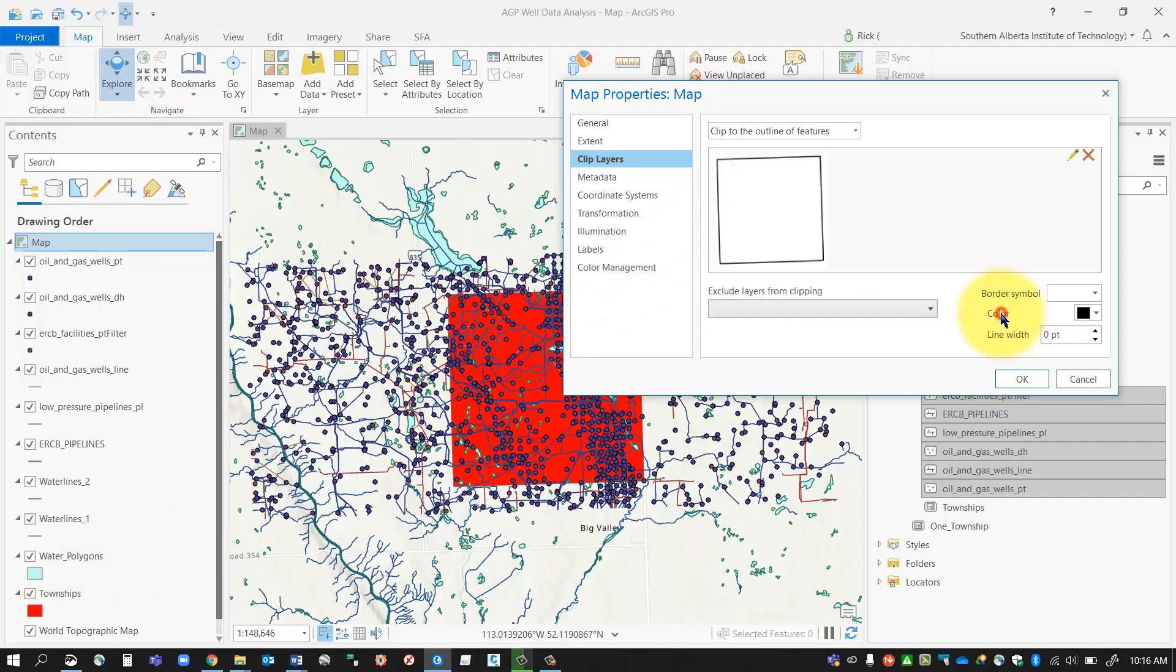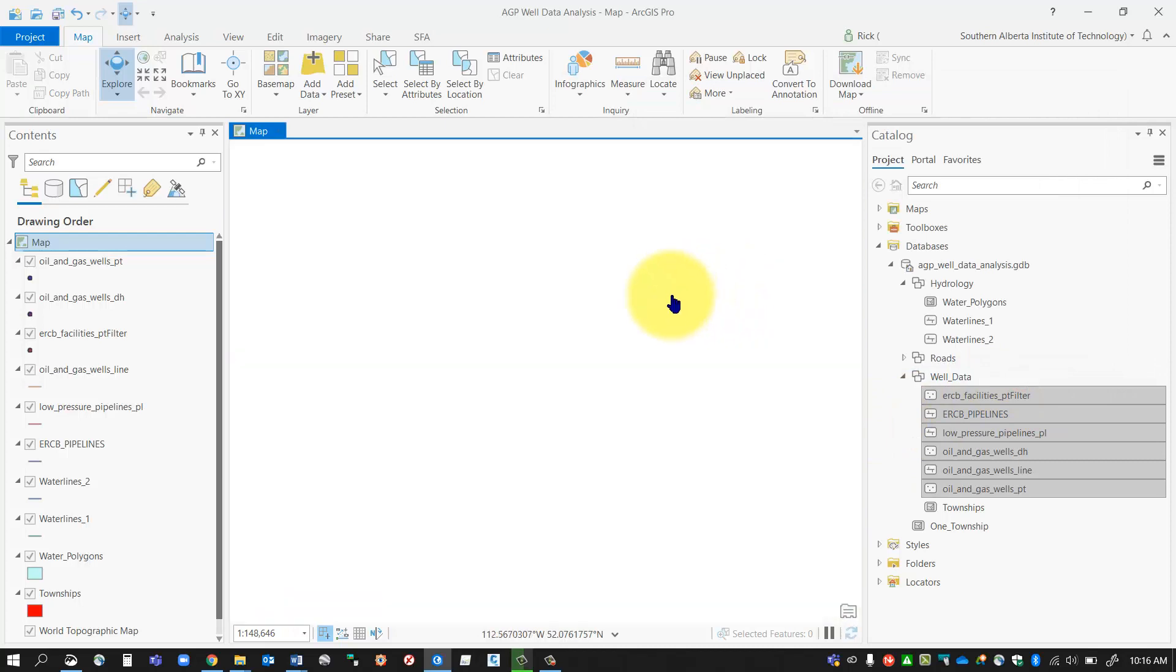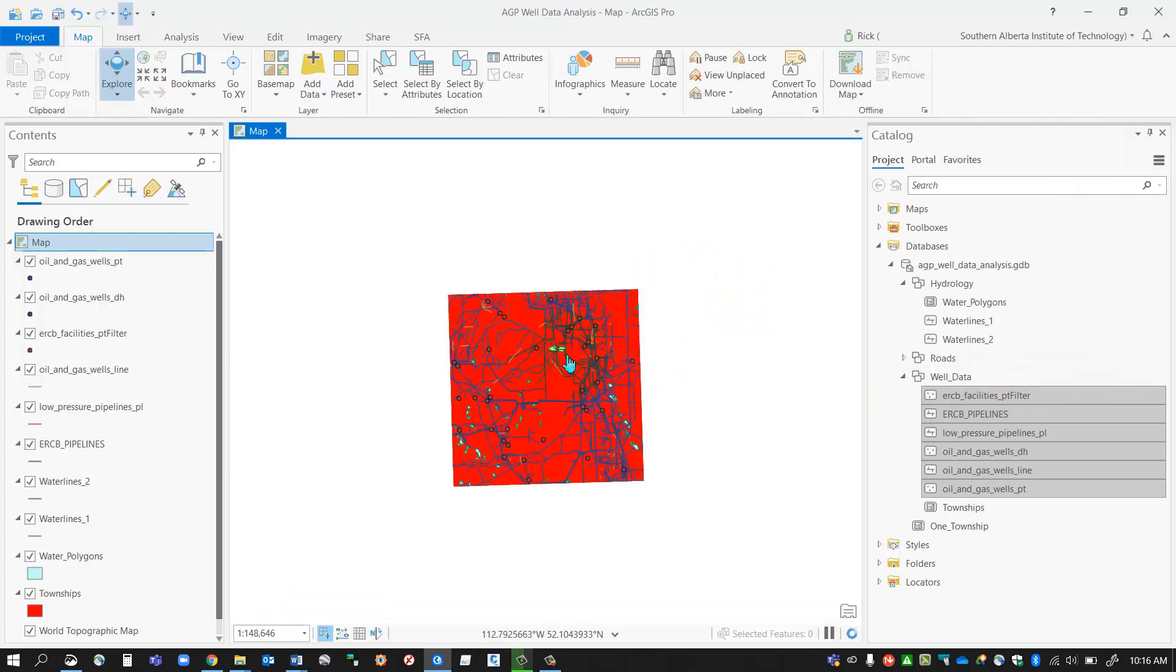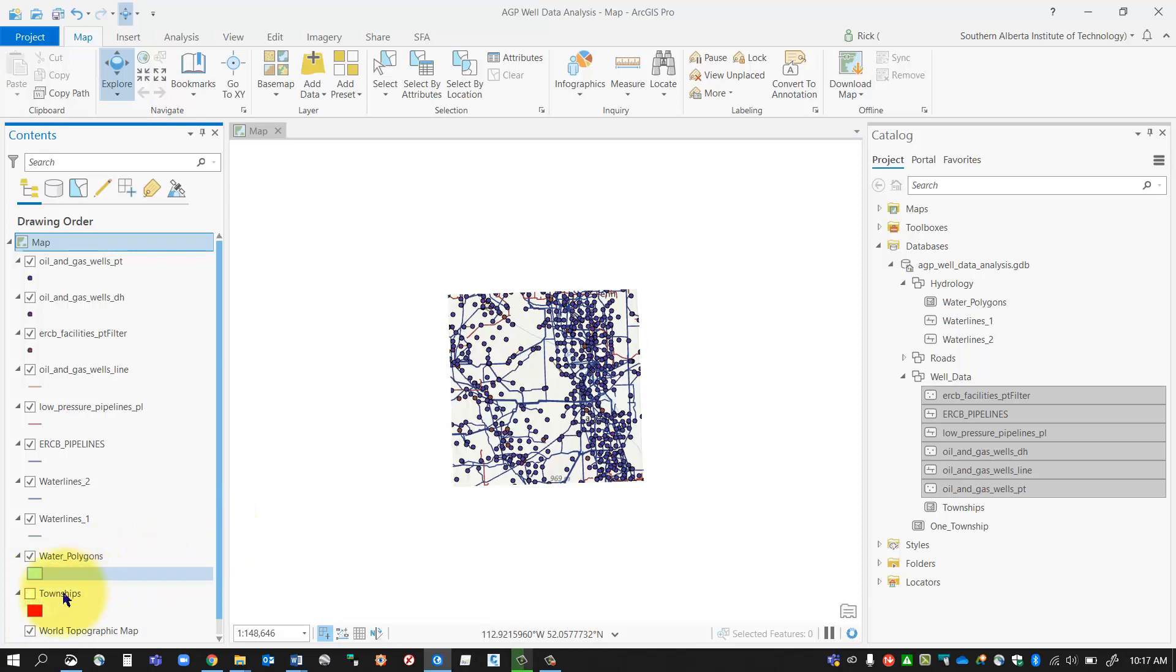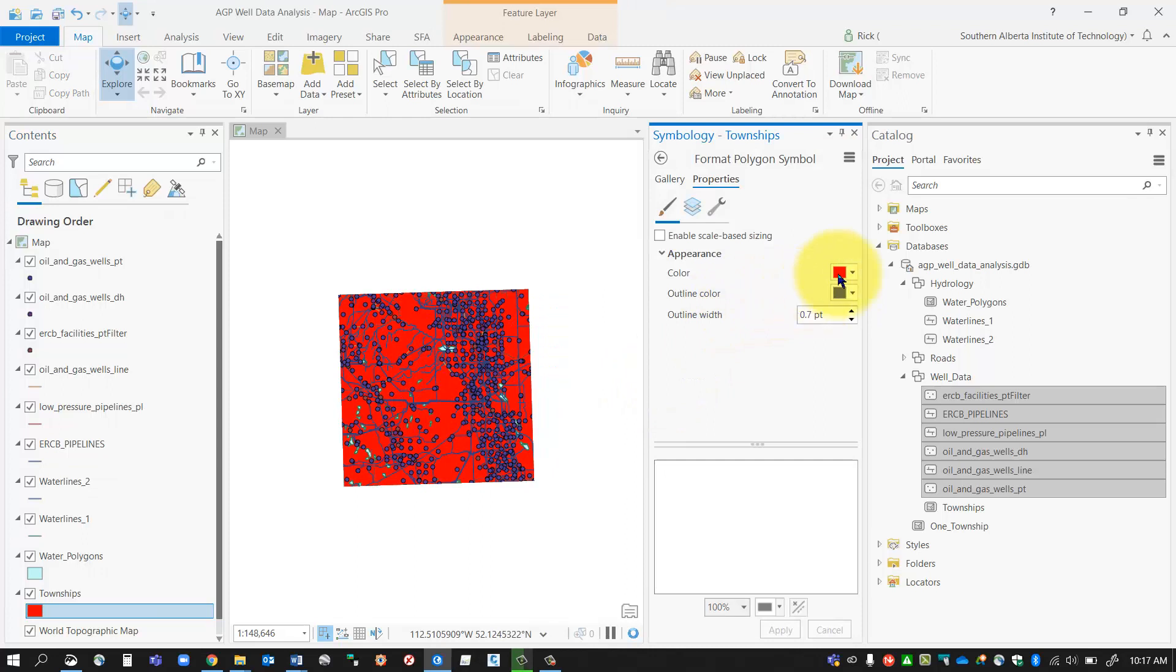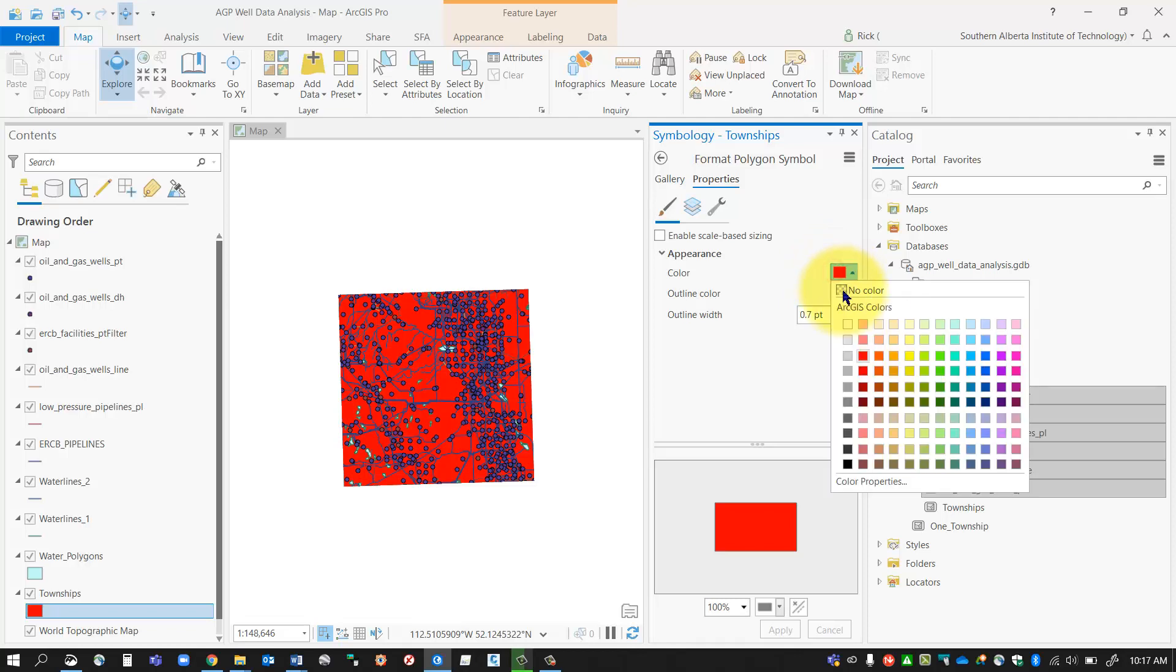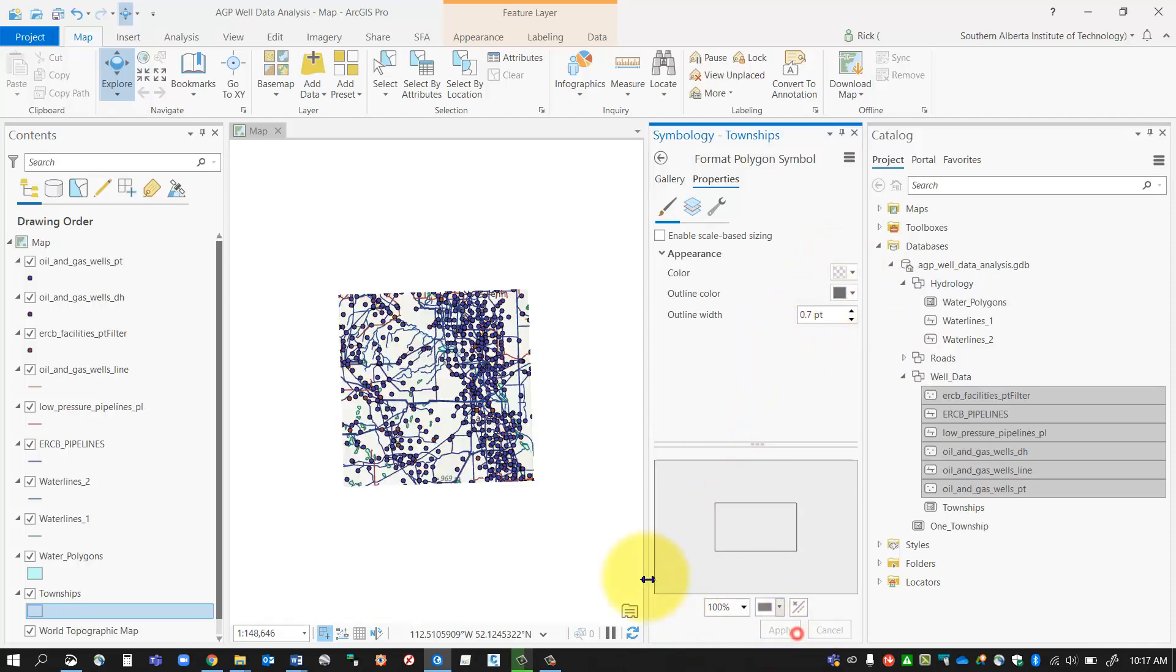I'm going to click Apply and then OK. What will happen is that all of that other data will be removed. Now I can just turn off townships, or I could turn the style off from the outline. I'll just pop in there and say no color, and now I've got a clipped data frame.